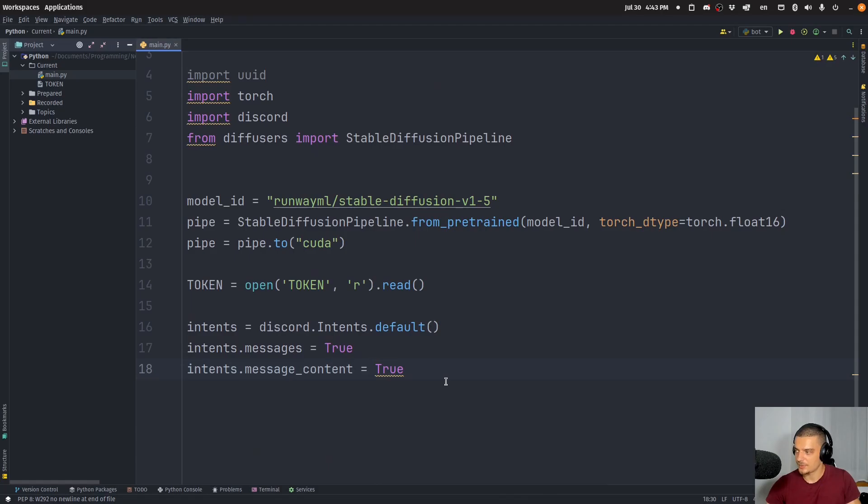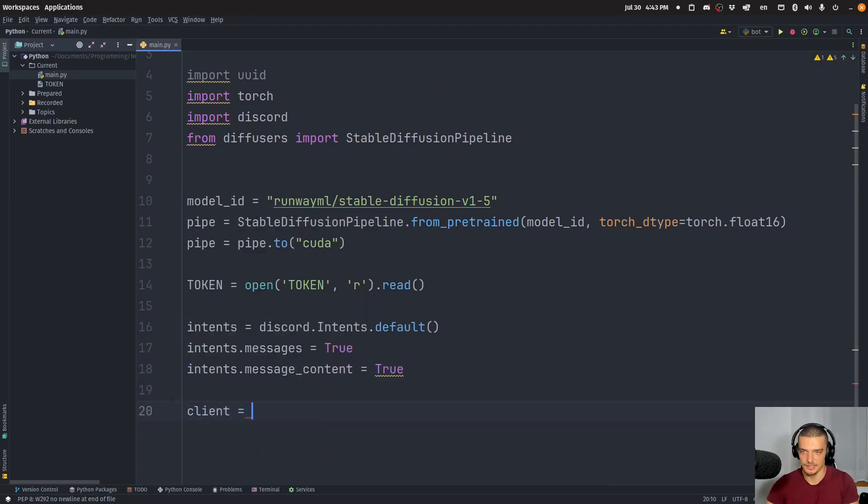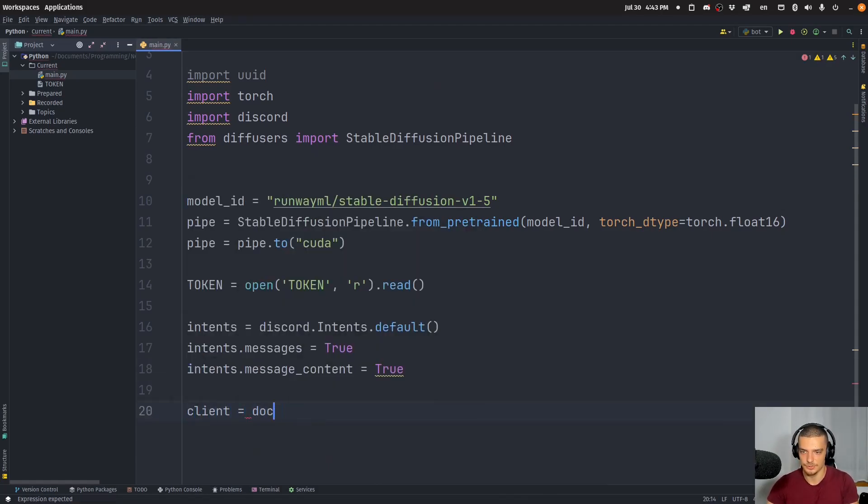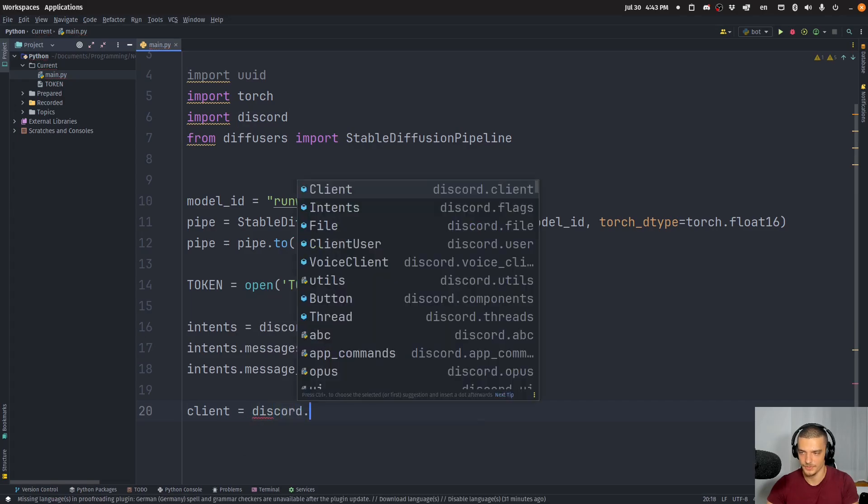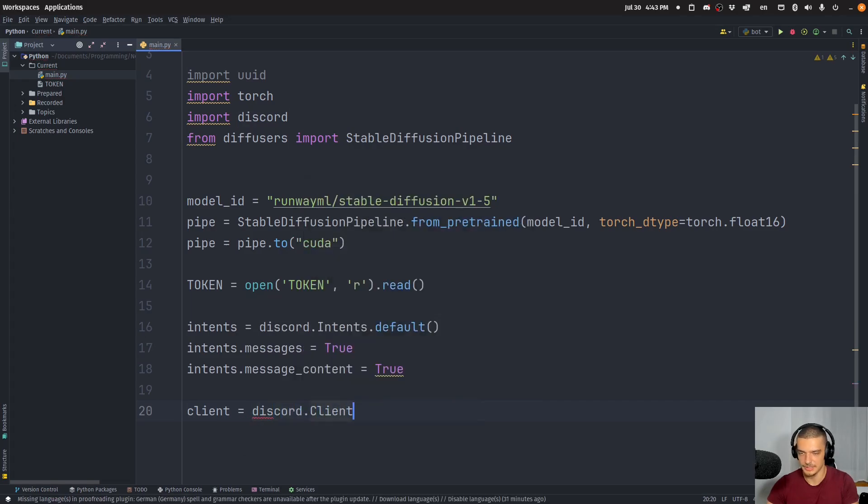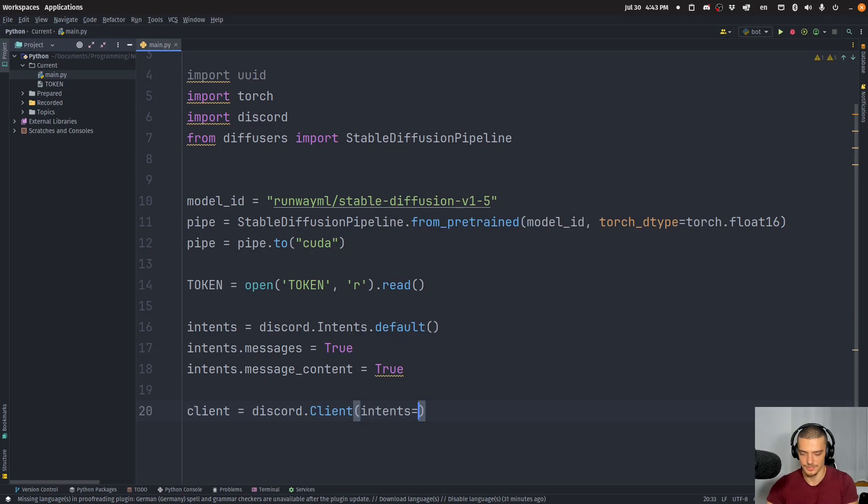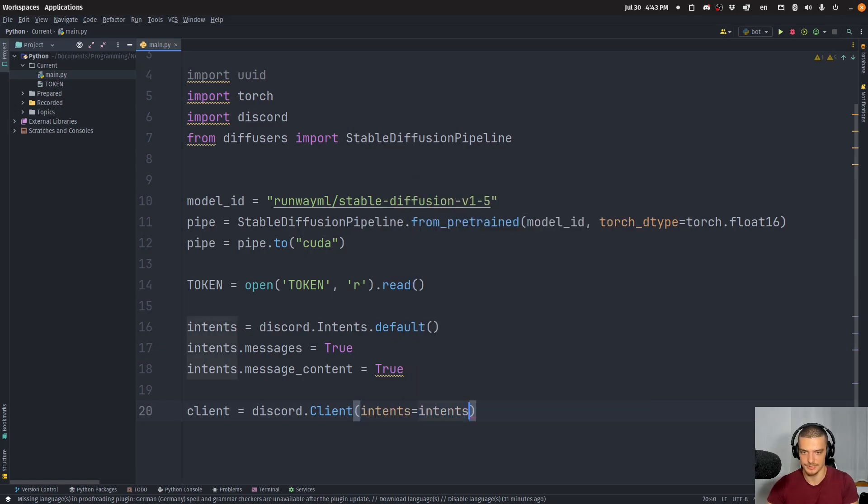Alright. So we have these permissions. And then I'm going to create a client. I'm going to say client is equal to Discord.Client. Intents is going to be equal to Intents.